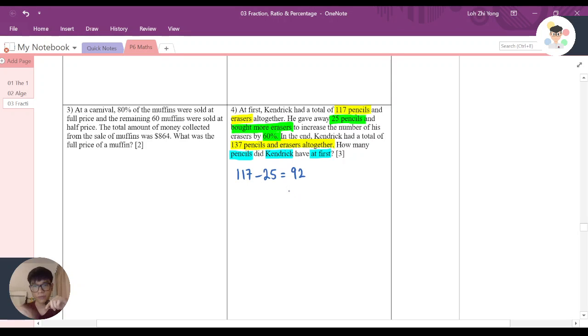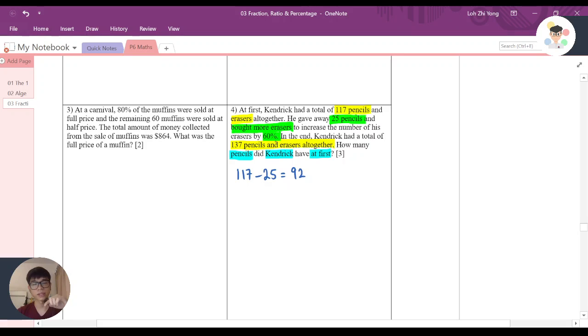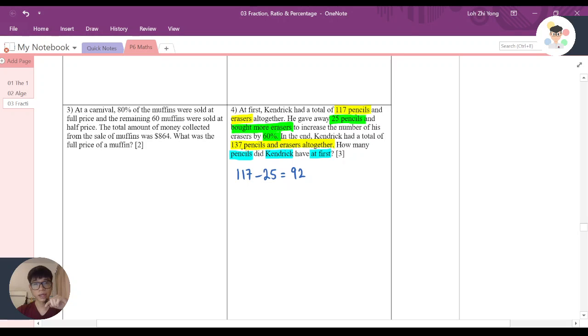I gave away 25, I have 92. Then he bought more erasers to increase the number of his erasers by 60 percent. In the end, Kendrick had a total of 137 pencils and erasers altogether. You might be thinking, 117 minus 25 is 92, but why does it become 137 here?